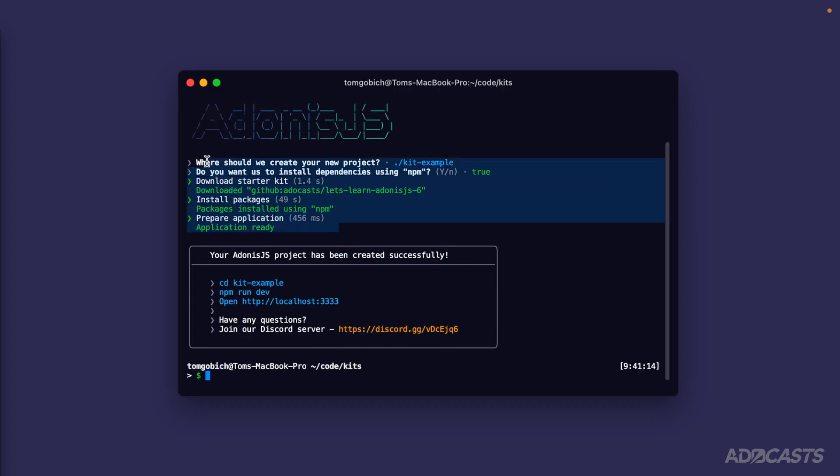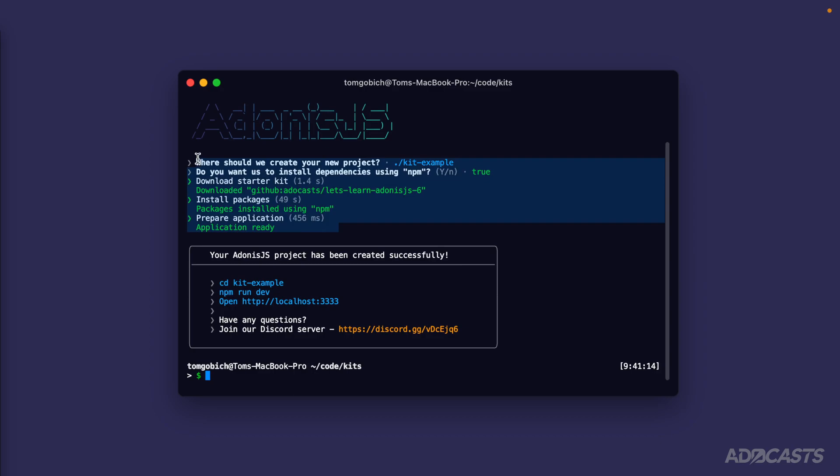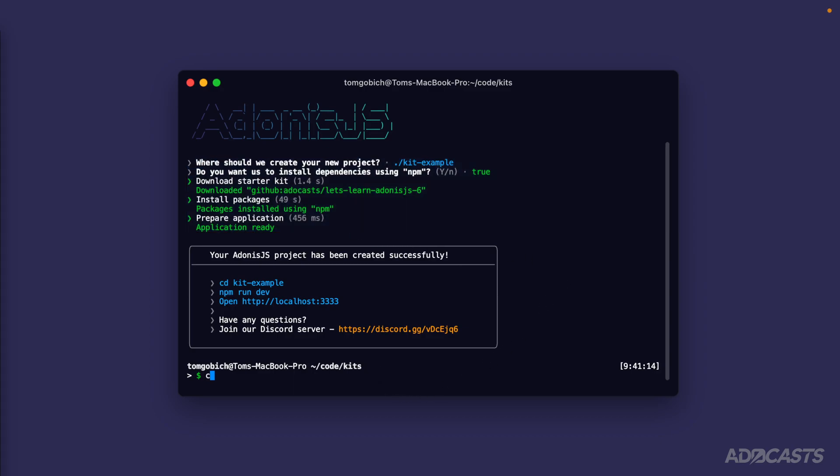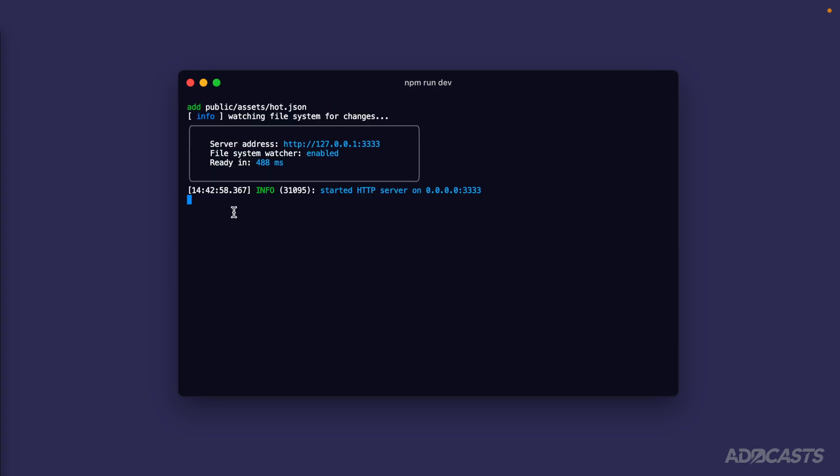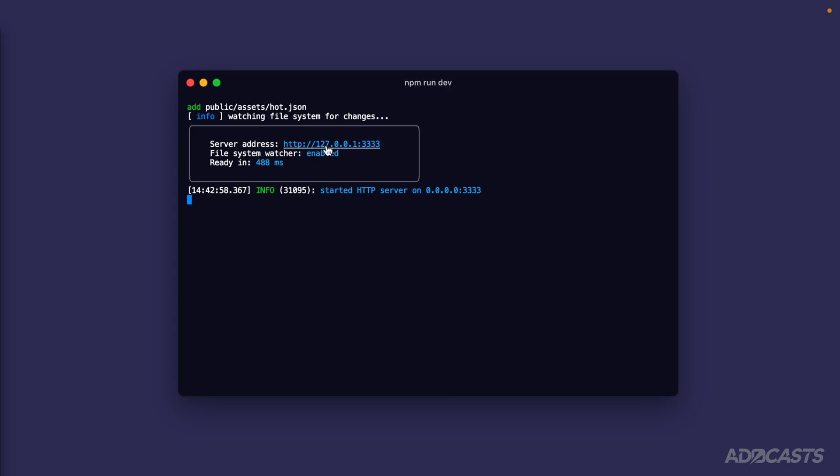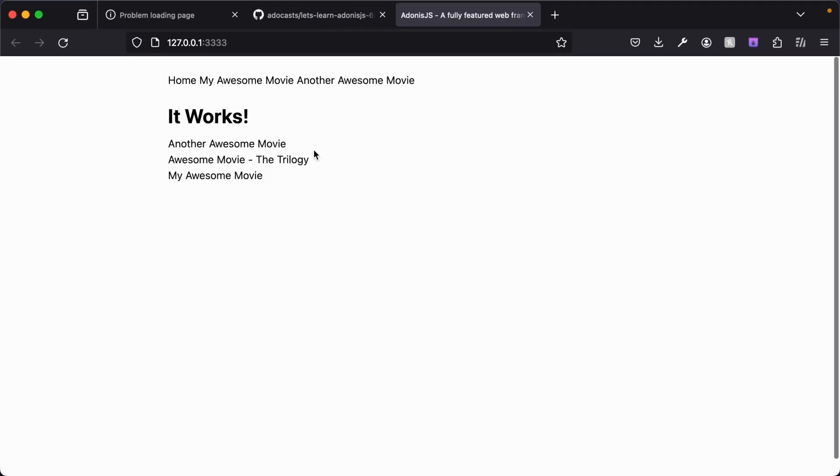The steps are relatively similar to starting with your traditional Adonis.js starter point. Now we're ready to cd into our kit example and start it up by running npm run dev. I do want to note that I don't have our Let's Learn server up and running, so 3333 for the port is open and available. Let's go ahead and open this up in our browser - command-click on that - and voila, it looks the exact same as our Let's Learn Adonis.js codebase.